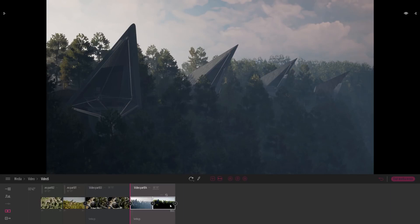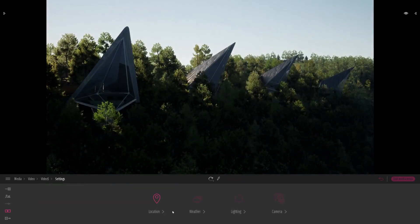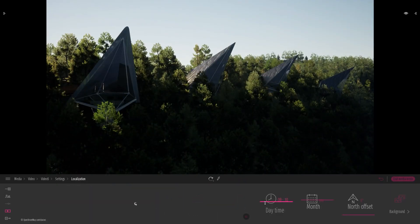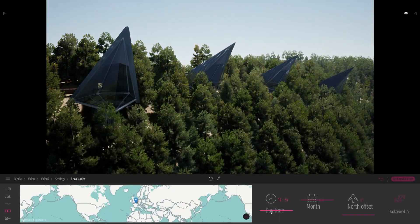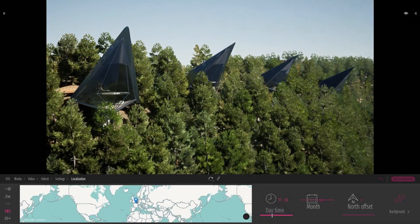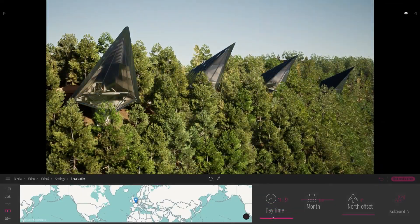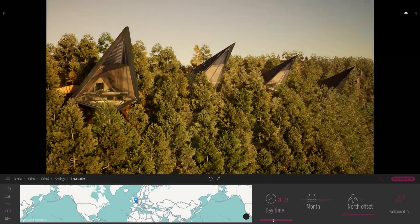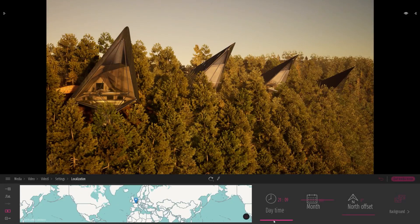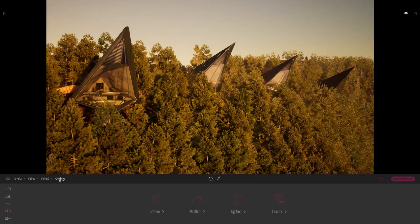And in this second keyframe, what I will do is same thing here. I will change the time of day, but now I will set it in the sunset. Yeah, we have the nice sunset with the new physical sky of Twinmotion 2020.